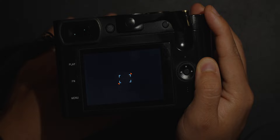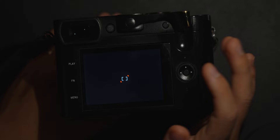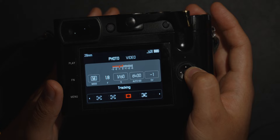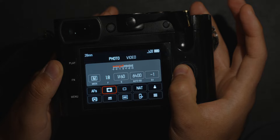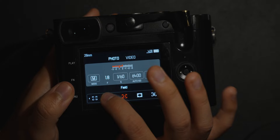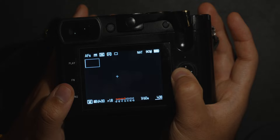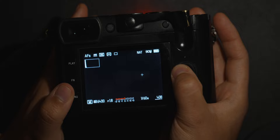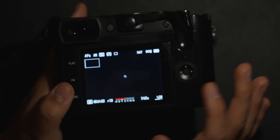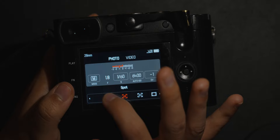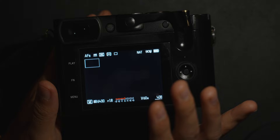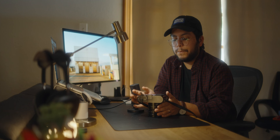The next option is the focusing mode. There are different options: face detection, tracking, field, spot, and multi-field. I use field the most — it makes the focusing point a bit bigger, centered on screen. You can adjust its size with the exposure compensation dial. Tracking works better than face detection for subjects in motion. Spot mode gives you more control over your focusing point. Multi-field lets the camera decide, but I don't use it much as I prefer controlling my compositions and depth of field.